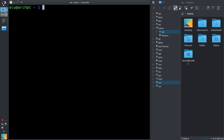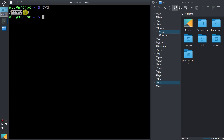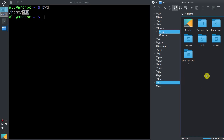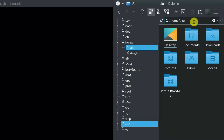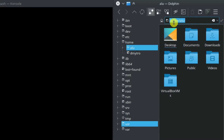If we type pwd, which means print working directory, you will see that we are located in home, our username. You can see the same in the file manager — if you click here, you can see the current working directory is home and my username.